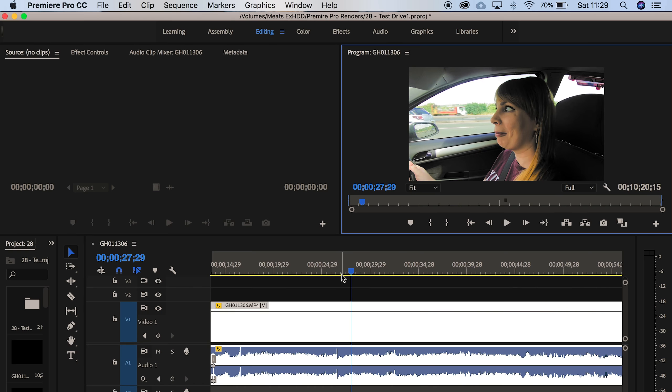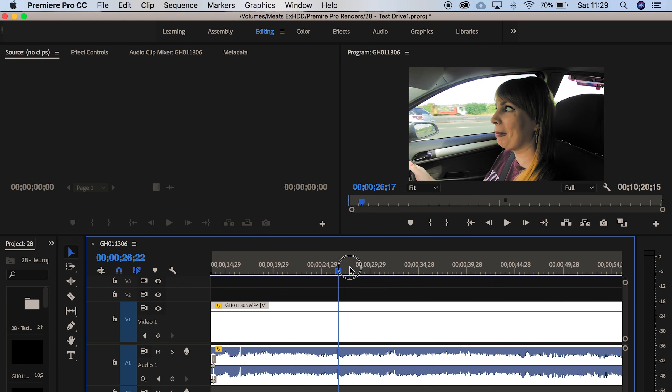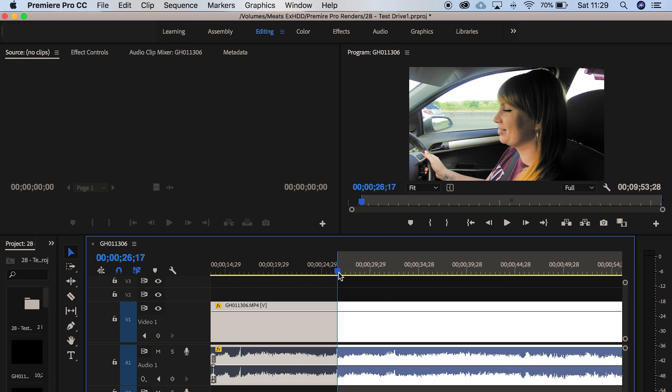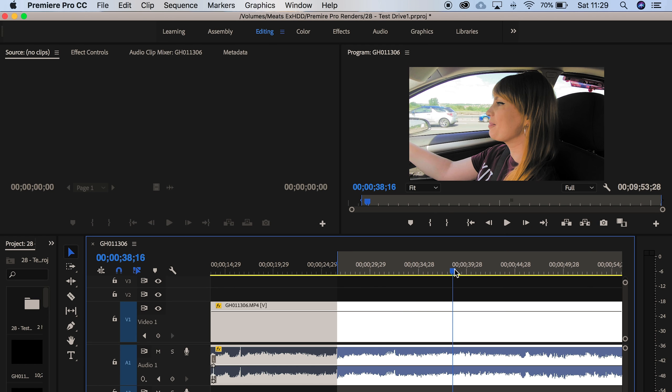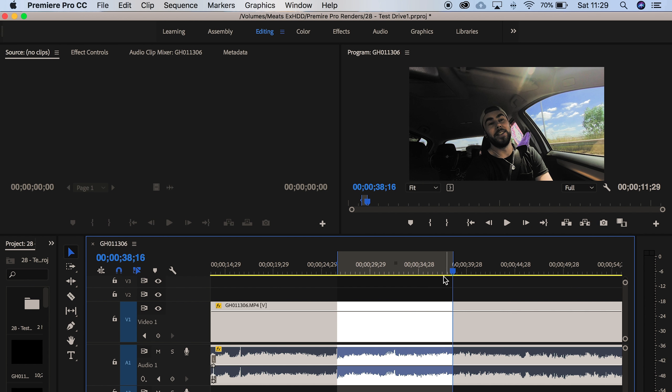So I can now mark in here using I, mark out using O on the keyboard, and then my personal setup is control I, and that clears my in and out point.